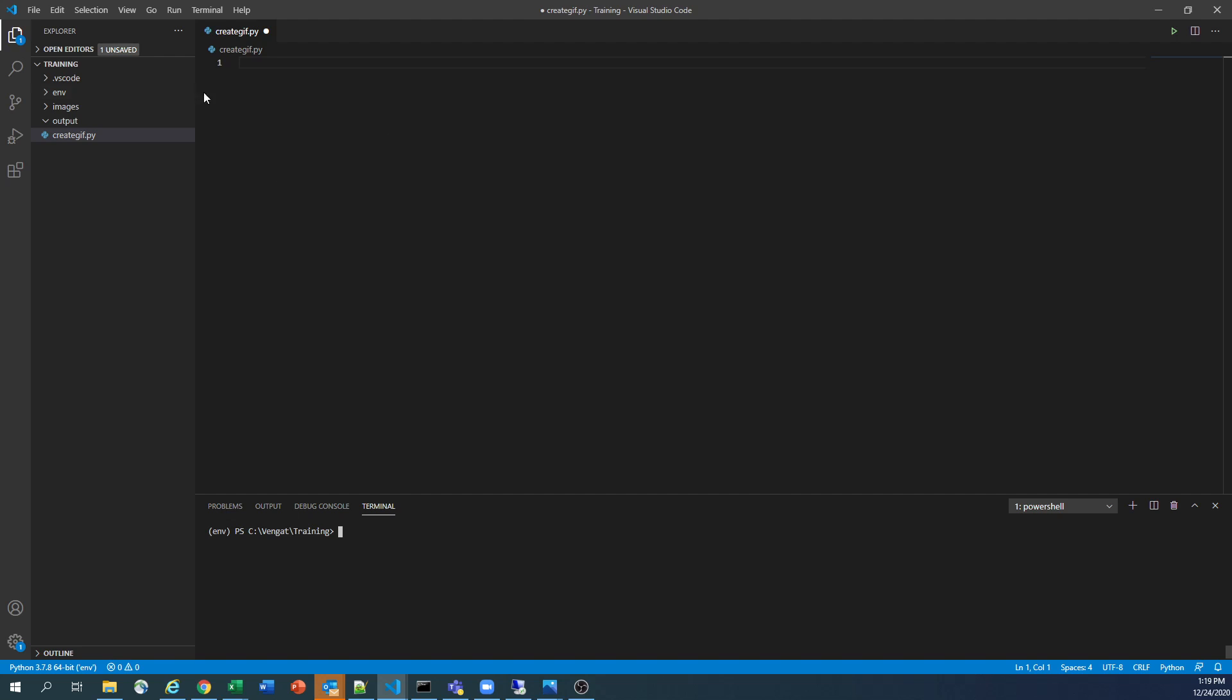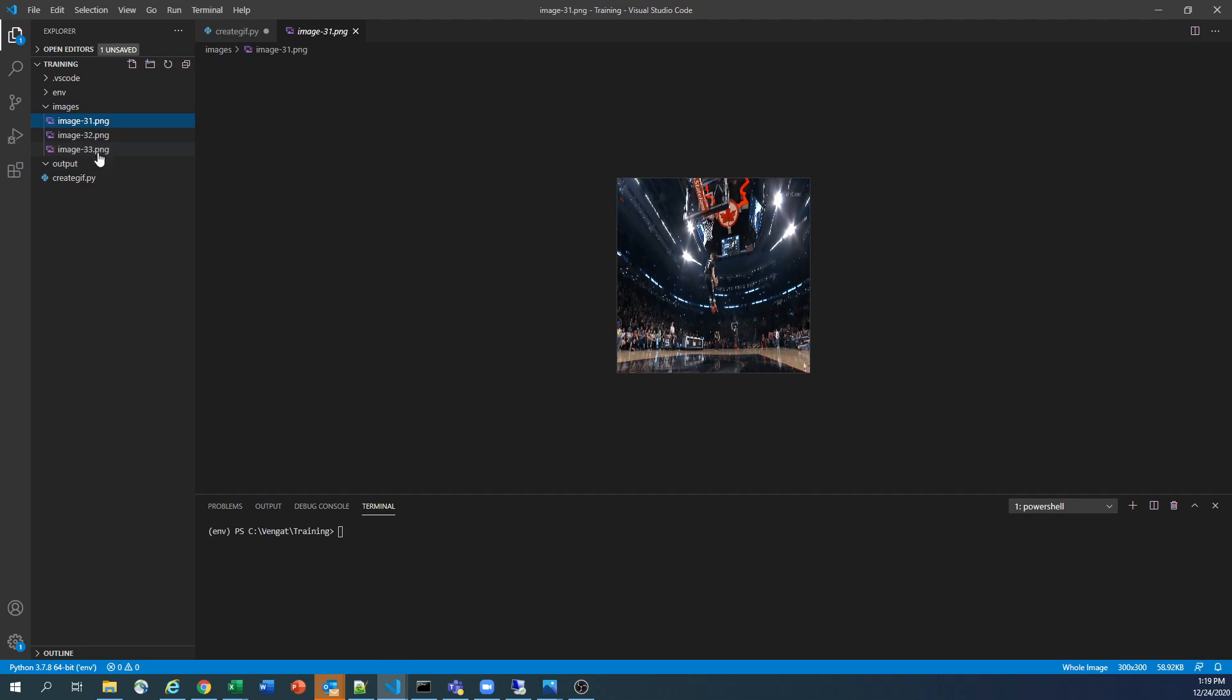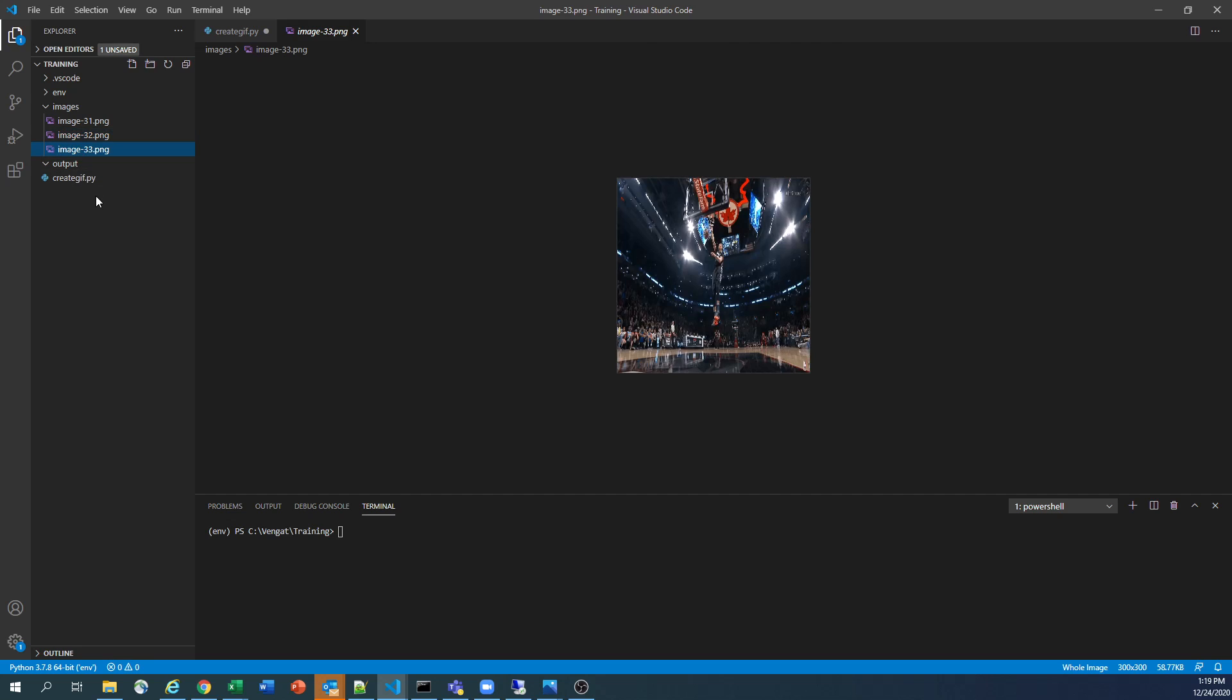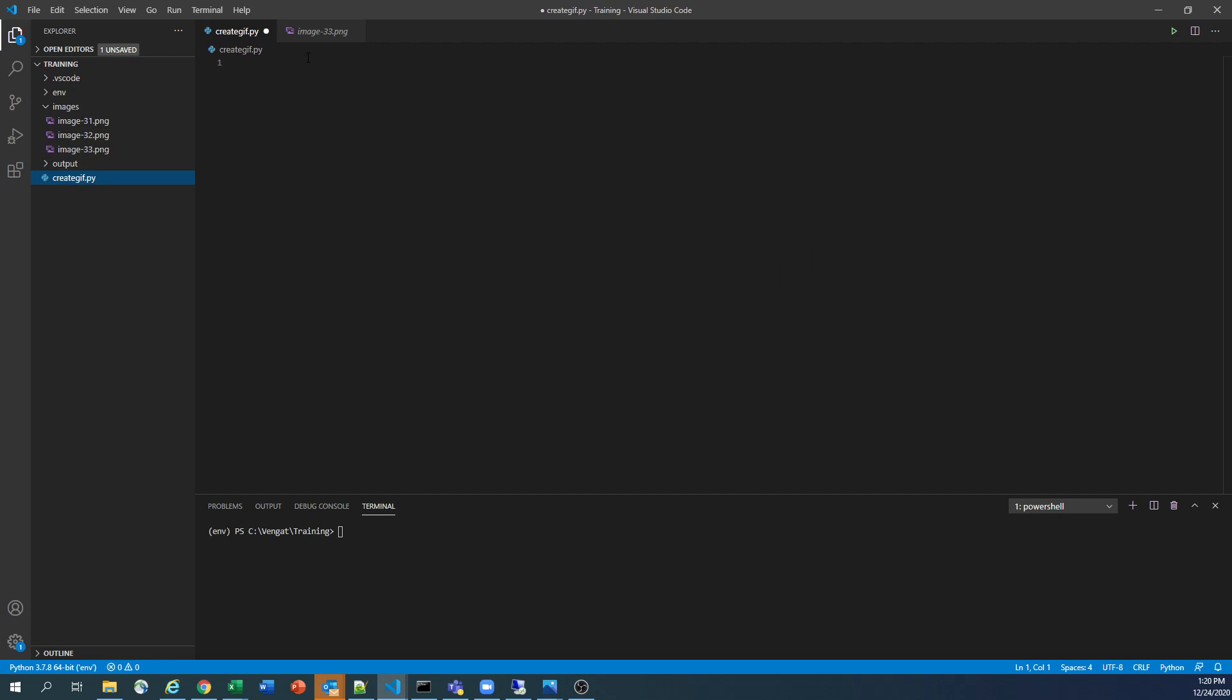So I created my virtual environment, I enabled it, and I created the image folder where I have three images: one, two, and three. And I do have another output folder. Right now it's an empty folder, but this is where we are going to generate our GIF file. And I have an empty Python file which we are going to write our script.